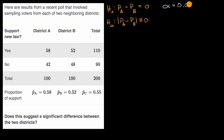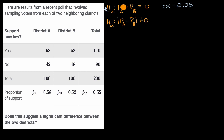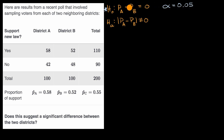What we would do is assume that the null hypothesis is true, and then ask: what is the probability of getting a difference between our sample proportions this extreme or more? If that probability is less than our significance level, then we reject the null hypothesis, which would suggest the alternative.